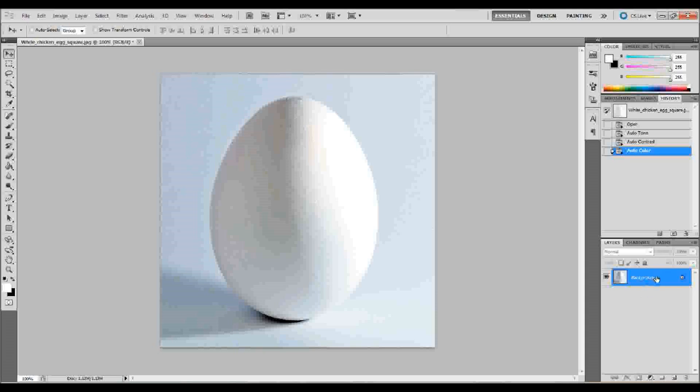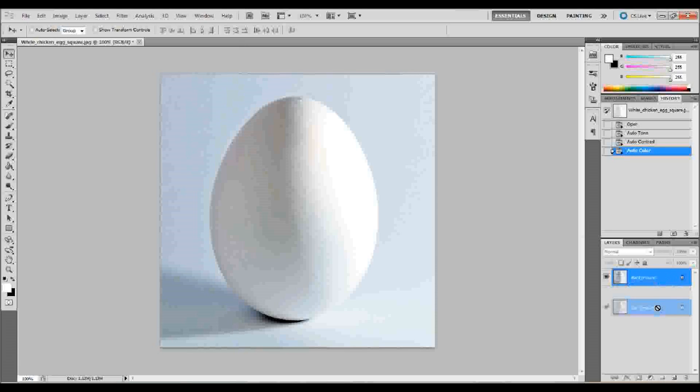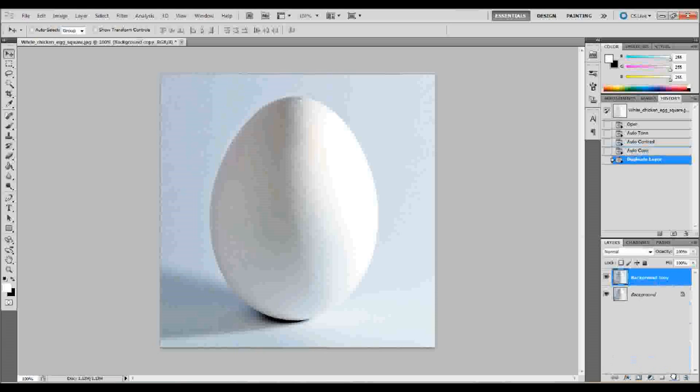The first thing that we want to do is make a copy of our background layer. If your layers palette's not up, go up to Window down to Layers and open that up. With that layers palette open, go ahead and take the background layer and click and drag it down into your new layers button, or you can press Ctrl J on your keyboard to make a copy of that layer.